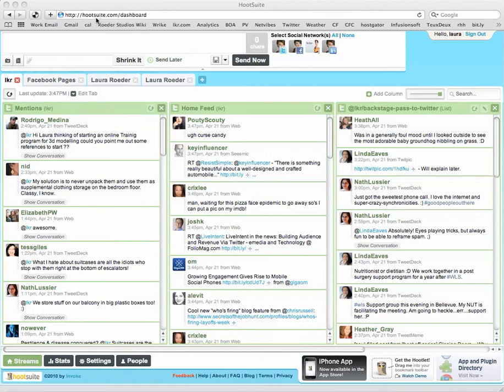So you can see I'm logged in here at Hootsuite.com, that's H-O-O-T-S-U-I-T-E dot com. Of course, if you don't have a free Hootsuite account yet, that would be the first step.